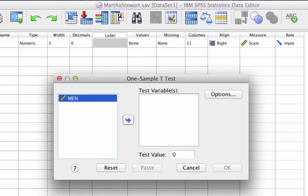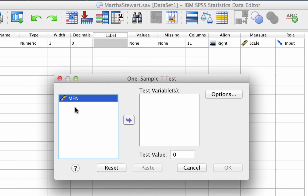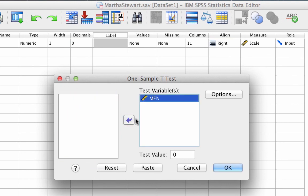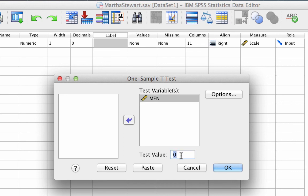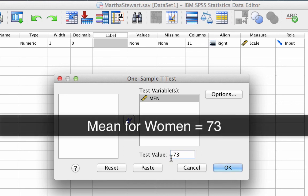The only variable that we have available is men. So move men into test variables window. Now here's something very important. We have to tell SPSS what is our comparison value. In this case, the comparison value is the mean of the population, which we have already established is 73, the mean for women. Enter 73 into test value. Again, 73 is the mean of the population or the comparison value.